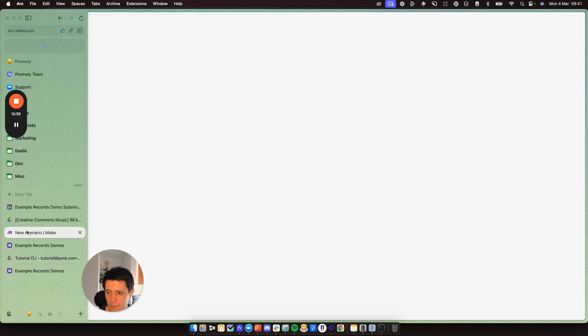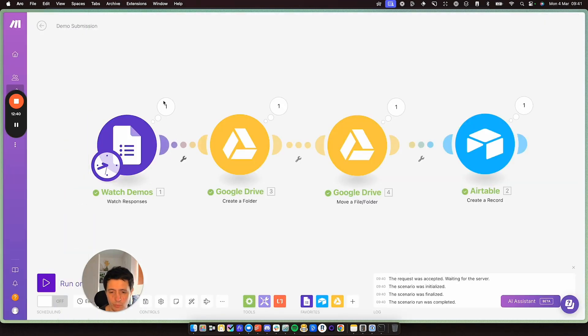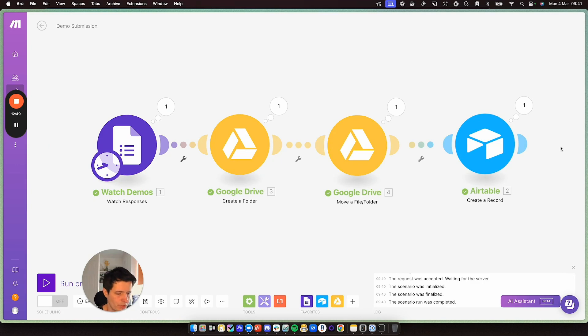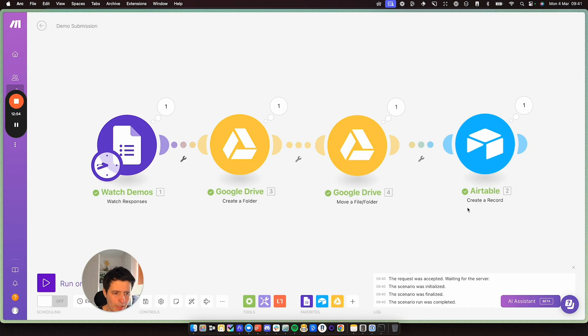So this setup here will continuously run for you. You don't have to do anything. And what you could do is just a further addition. You could have automatic responses. So create a new one of these. You would then have a watch for Airtable.